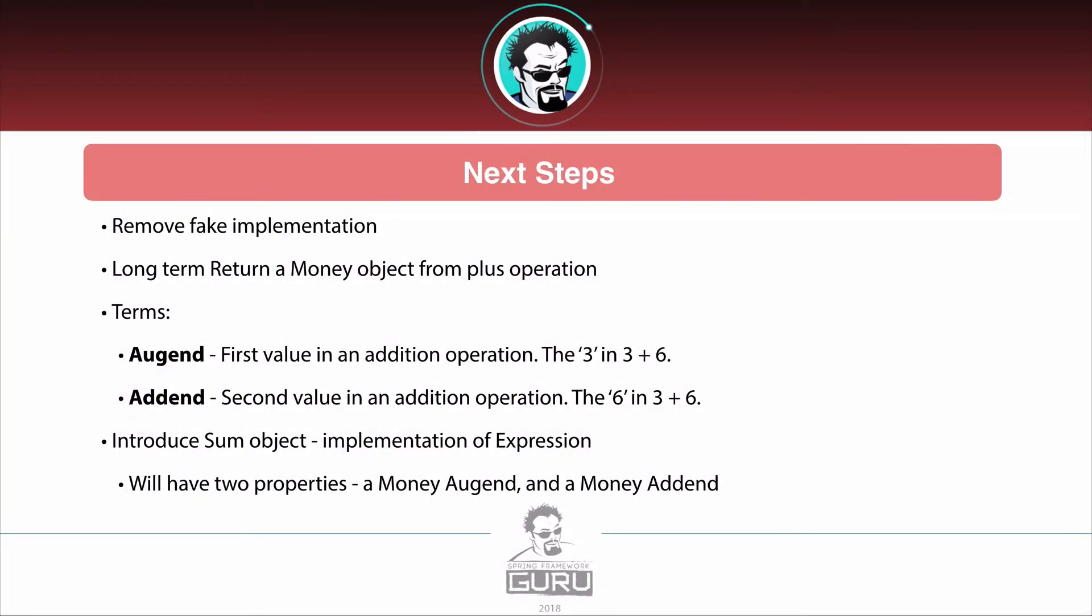Now what we want to do is, if you remember, we put in a fake implementation as a bank and we want to remove that fake implementation. Longer term, we want to be returning a money object from the plus operation.